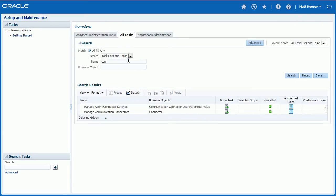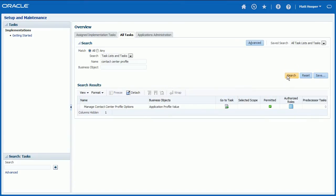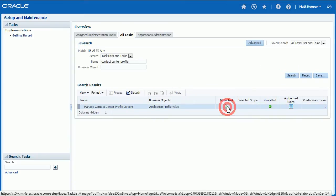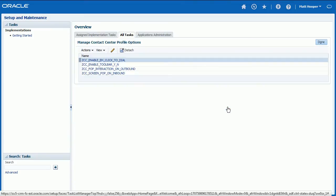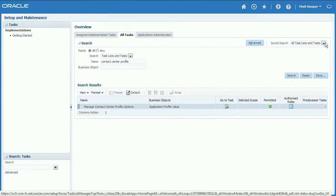Enter Contact Center profile into Task Name field and click Search button. Make sure all features as shown are enabled and click Done button.